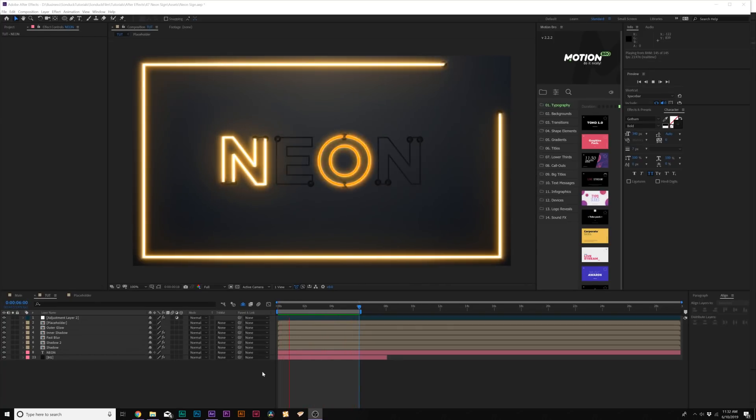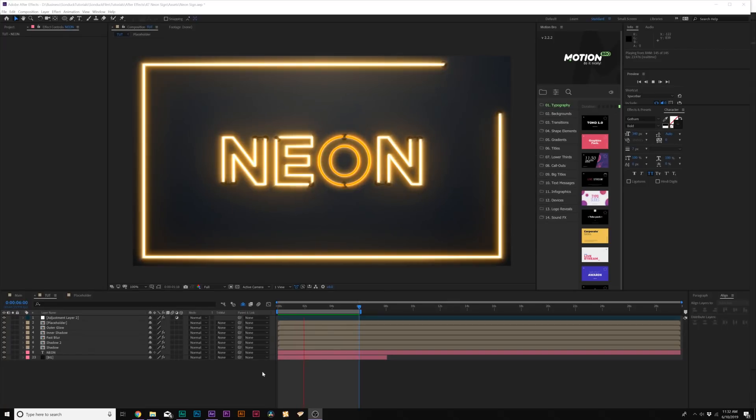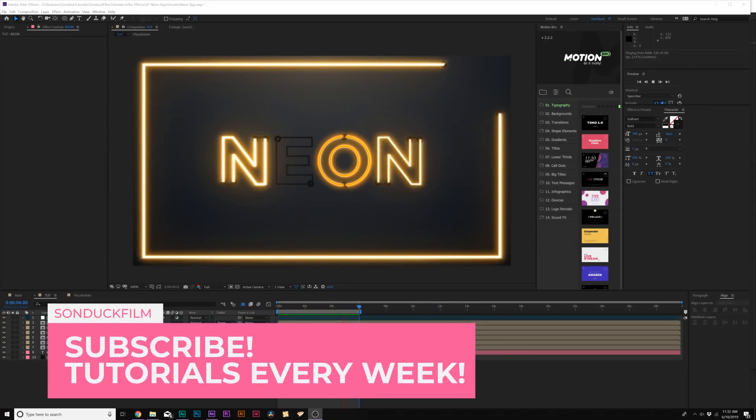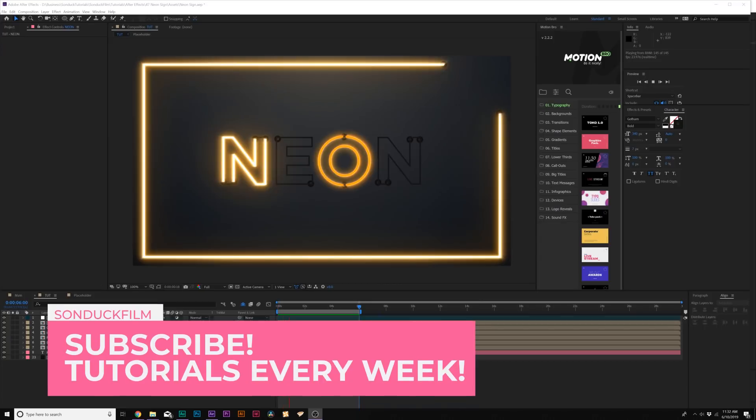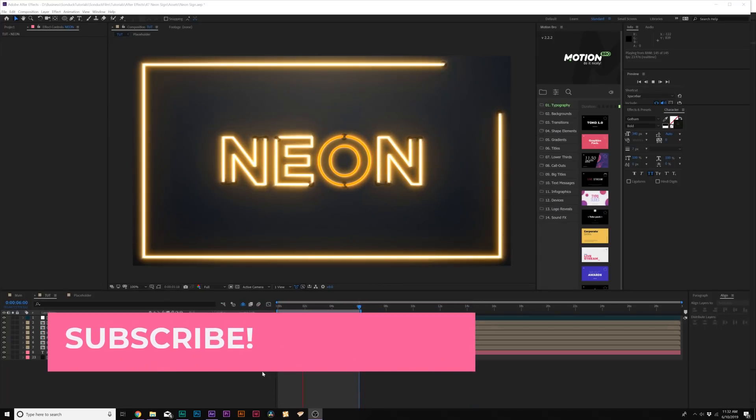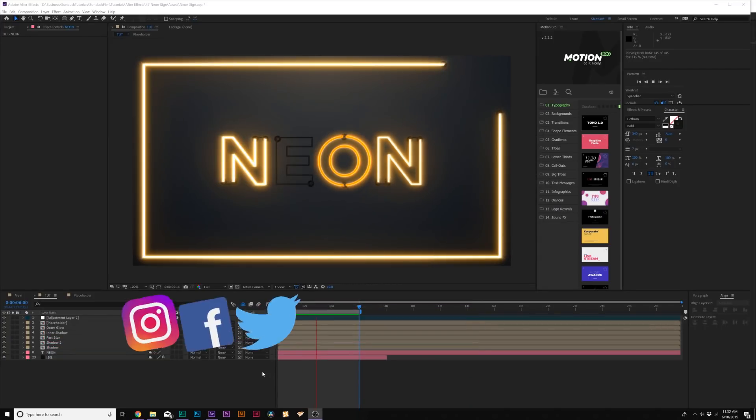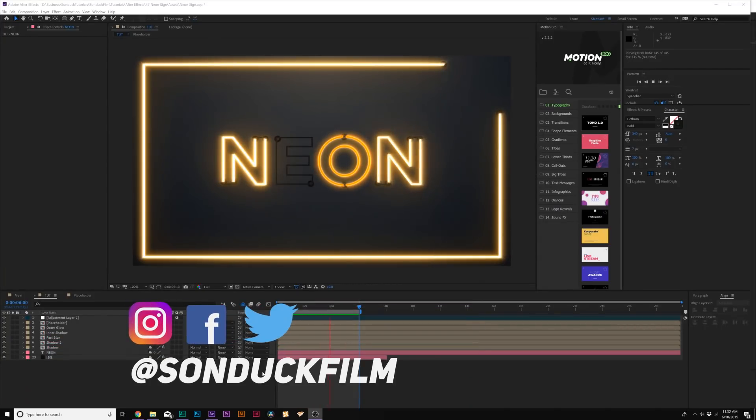And here's currently what we have. It looks really cool. Of course you can go a little bit less intense on the flicker animation. I definitely think it's a little bit too much for this example. But this is essentially how you can create a really cool, quick neon glow effect and start creating some really cool things.